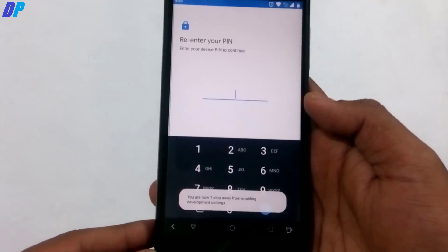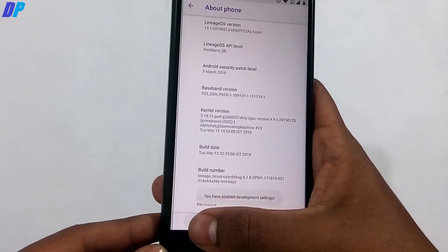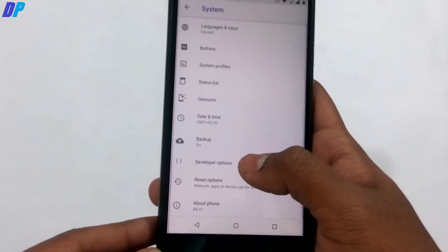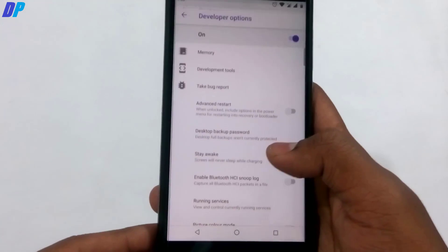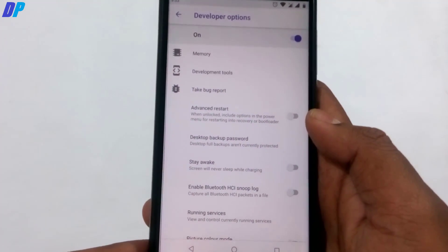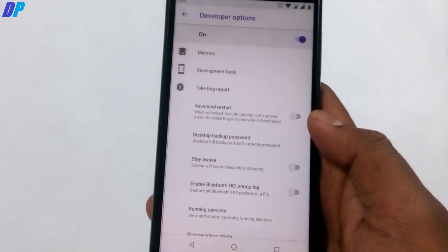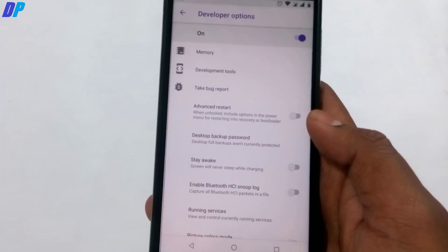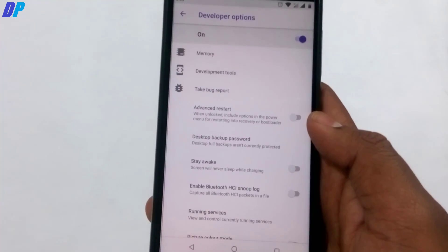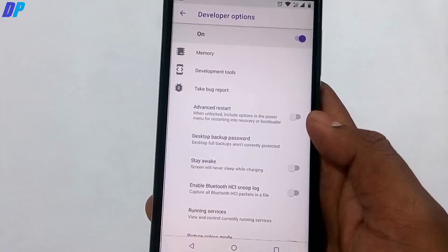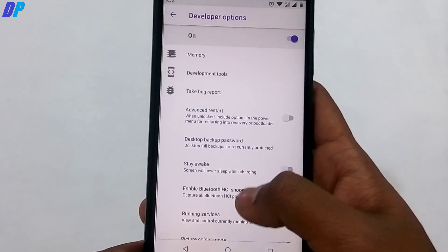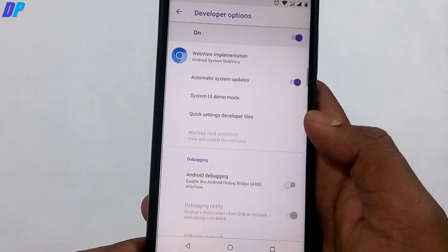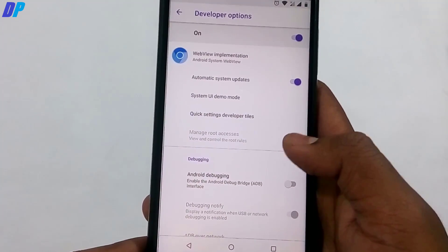The first thing you have to do is go to Build Number and tap on it seven times. You'll get the Developer Options enabled in your settings menu. Then go to Developer Options and find the option called OEM Unlocking and enable it. In my case, the OEM Unlocking option is not available because I already unlocked the bootloader.